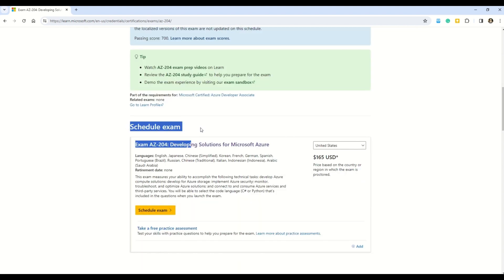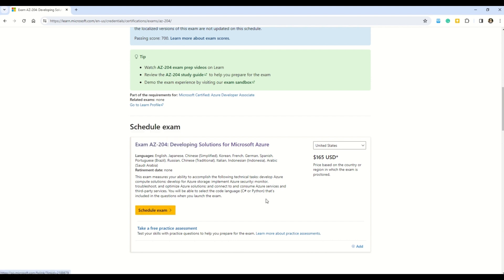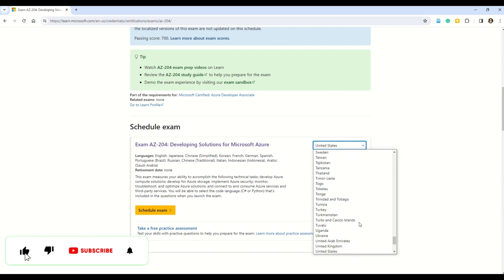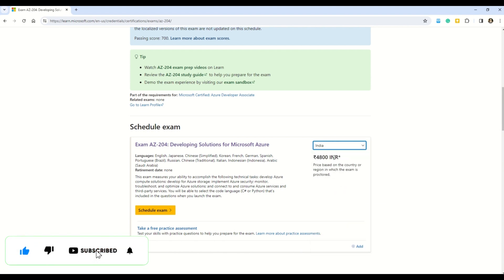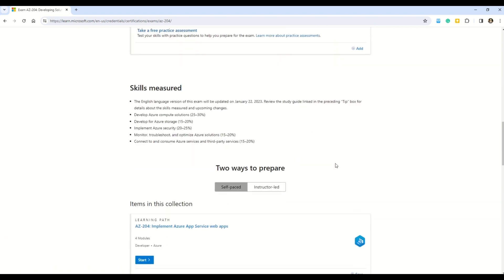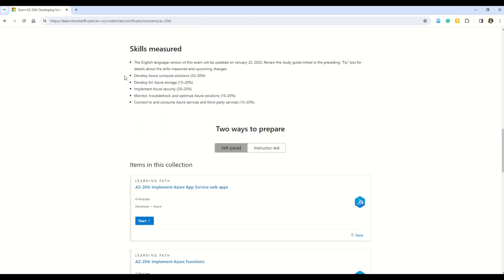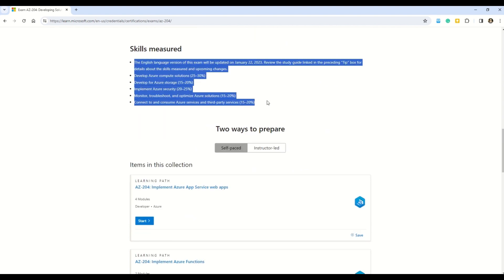Here you can see the Schedule Exam option. In case you want to schedule your exam, you can do so from this option. You can also note down the exam fee — here it shows 165 USD, but this fee depends on the country or region you reside in. For example, if you're residing in India, this exam will cost you 4,800 INR. This documentation also gives you the option of how to prepare and what skills are measured for this particular exam.